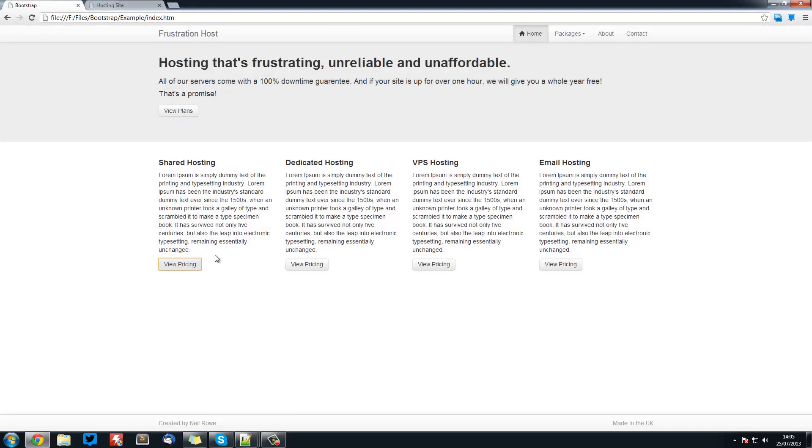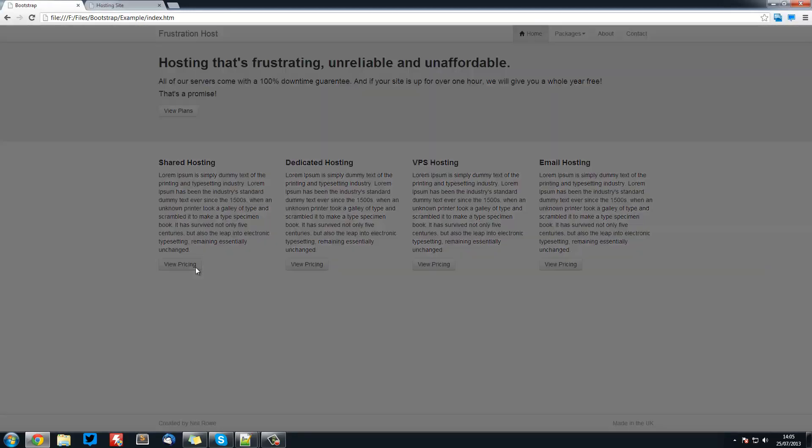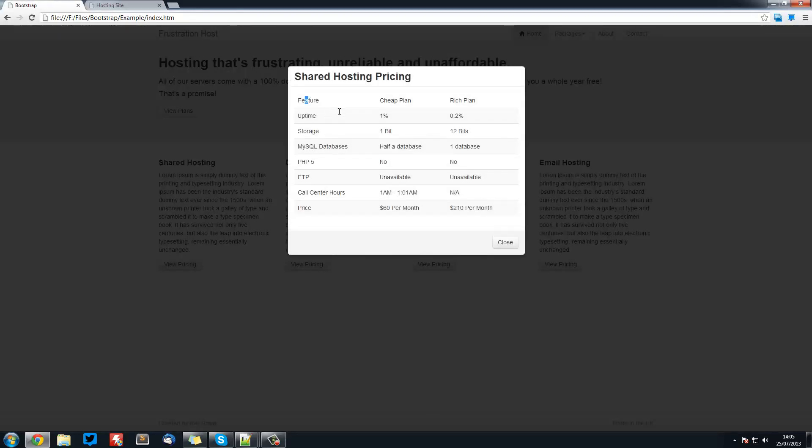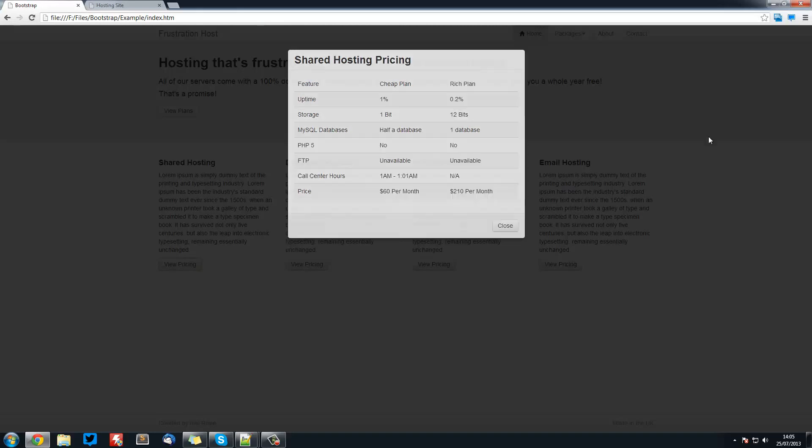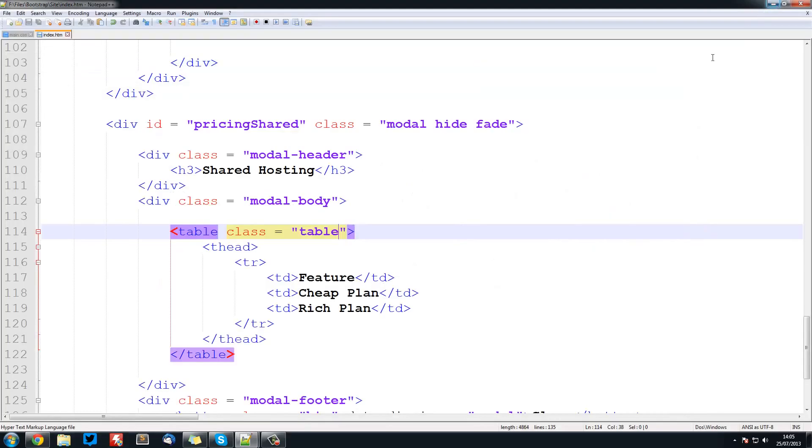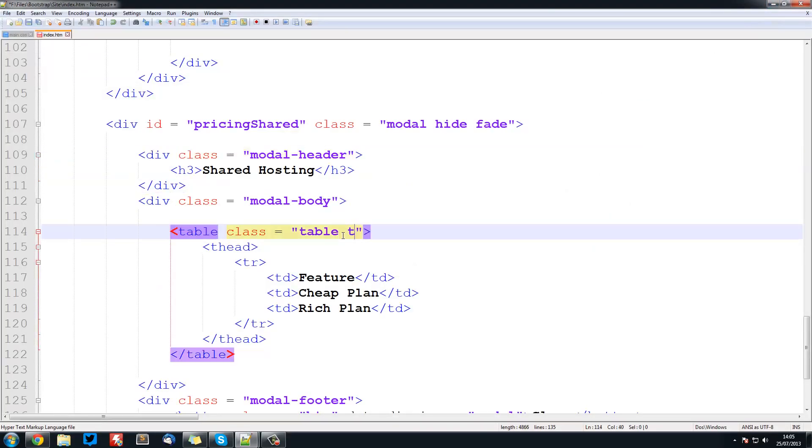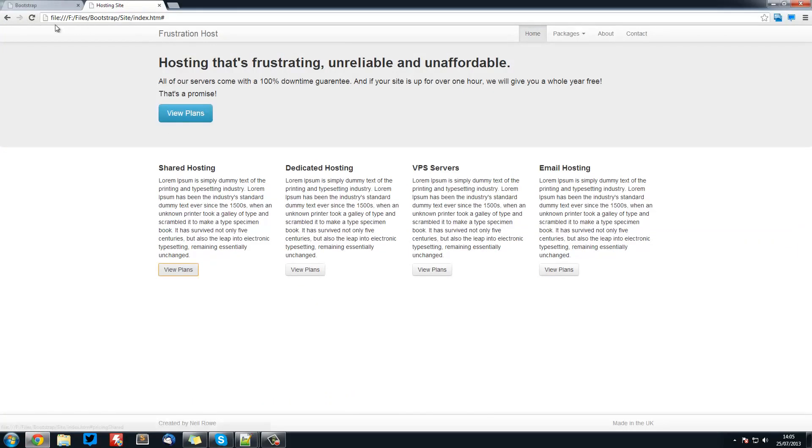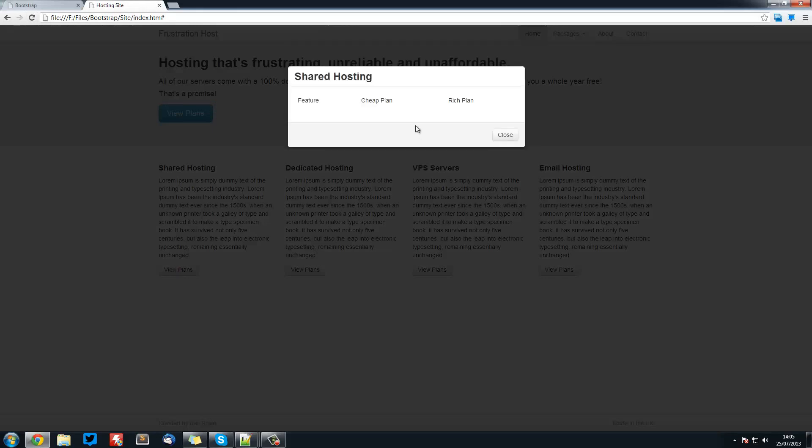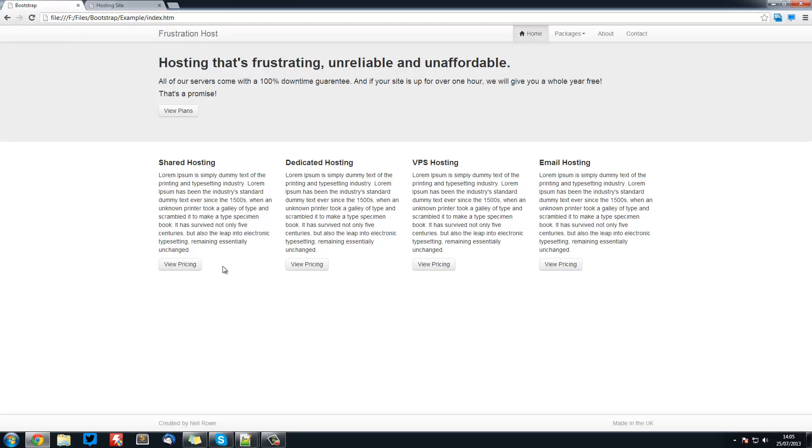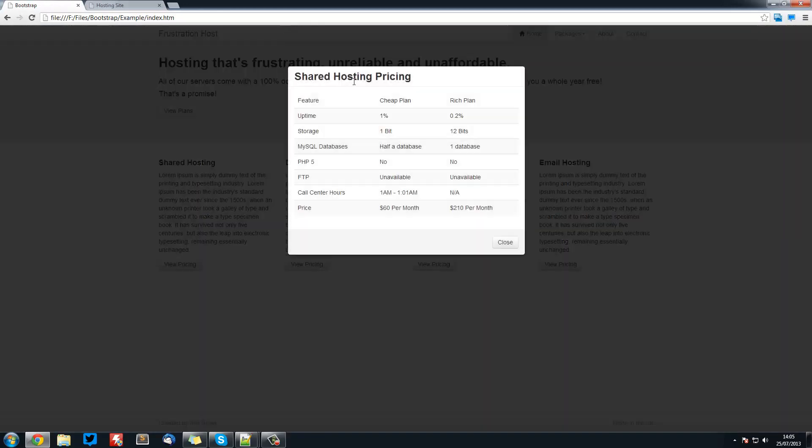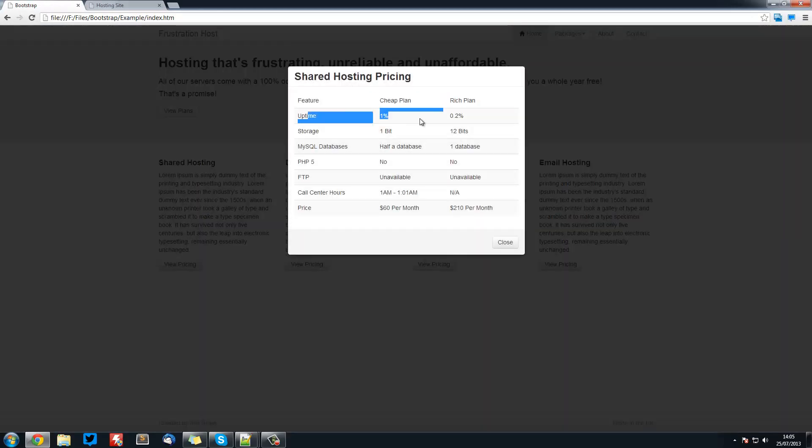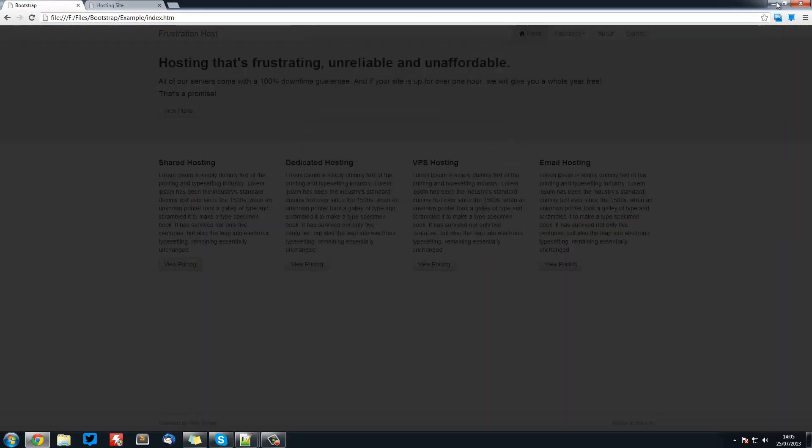But what if we want to give it this striped kind of theme? That's easy as well. We're just going to go table-striped. So now if we save that, refresh, view plans. We don't see the stripes at the moment because we've only got one row. The top row is just white, the second row should be silver.